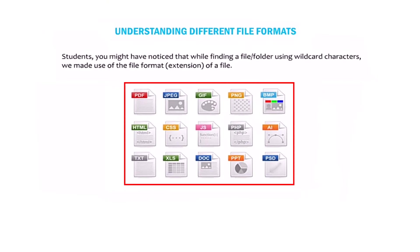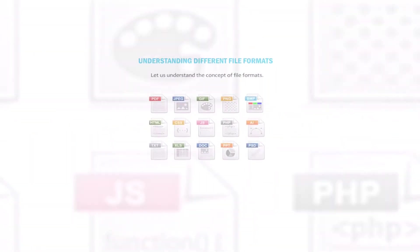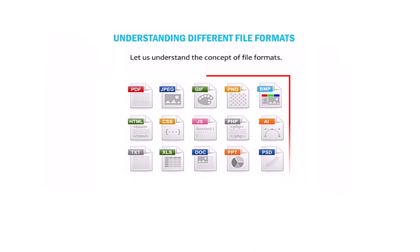You may have noticed that while finding a file or folder using wildcard characters, we made use of the file format which is also known as extension of file. But do you know what a file format is? Let's try and understand the concept of file format.